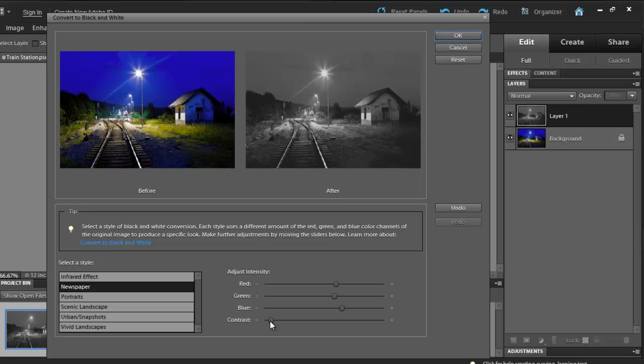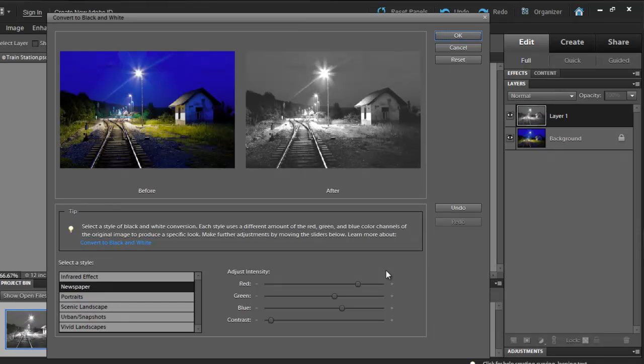Now, let's increase the red channel value to about 113. Once you get close enough, simply click OK.